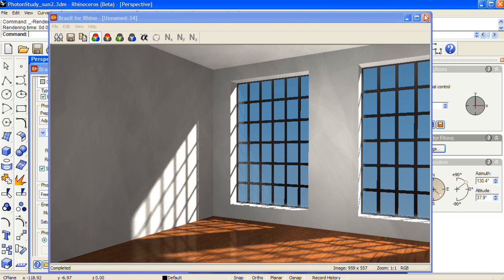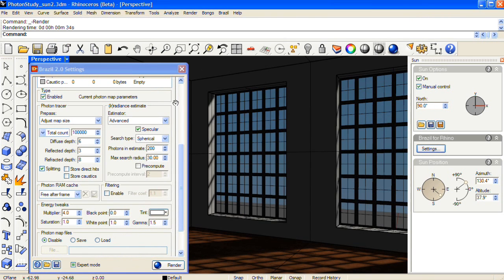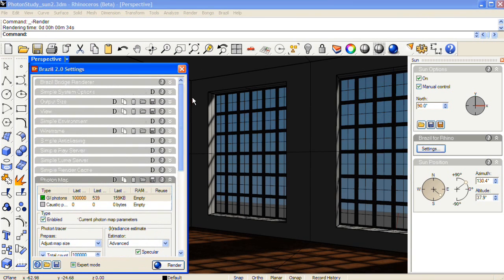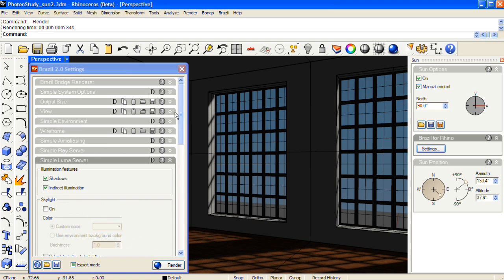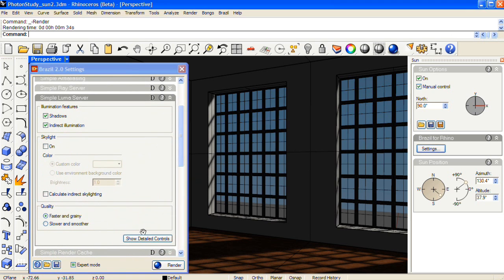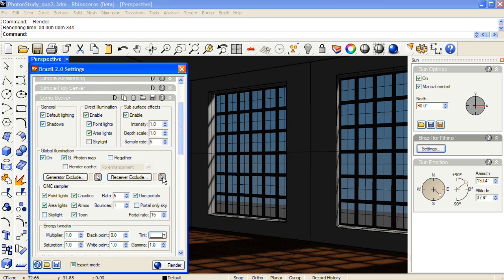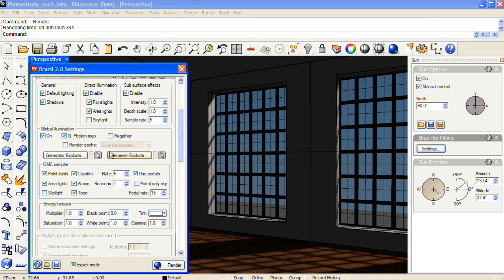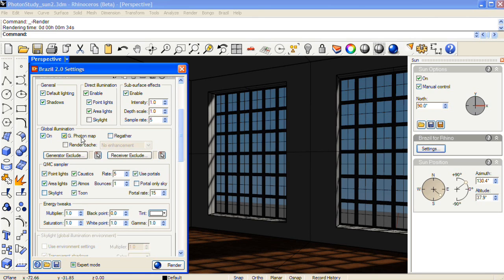OK so for the final render here, I'm going to go back up to the Luma server. And to regather the photon map, we'll need to show detailed controls. And the G photon map checkbox here is turned on when you turn on GI photon maps in the photon map panel. But the regather box is only located in the Luma server. So you'll need to show detailed controls and check regather.